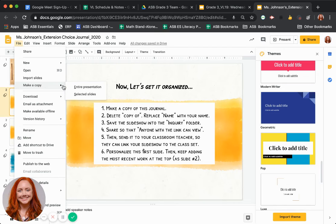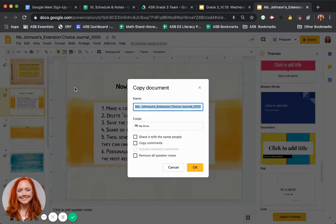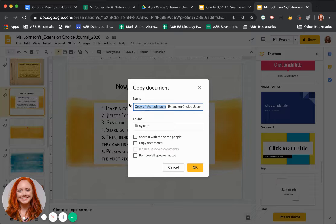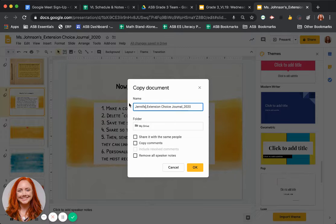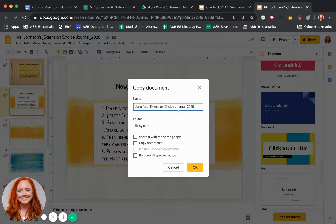And I'm going to encourage you to make a copy of the entire presentation, but you can delete some slides if you need it. Then instead of my name or your teacher's name, you're going to say your own copy. So my name is Jennifer. I'll put Jennifer's extension choice. But you'll put your own name at the beginning and make your copy of the document.